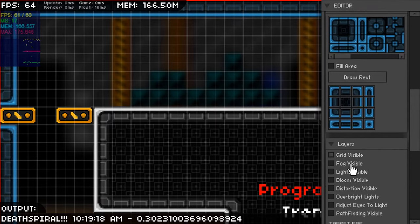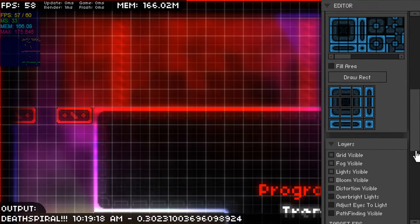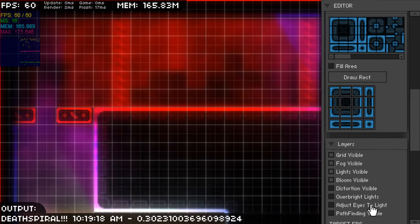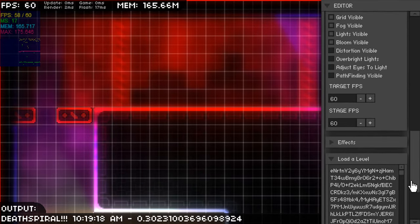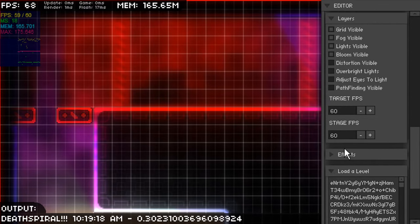Here you can see me toggling different view layers for stuff like fog and lighting. The lighting is ray traced and baked into the map data.